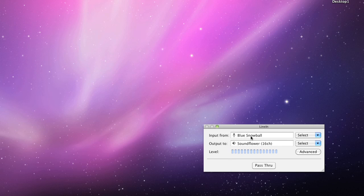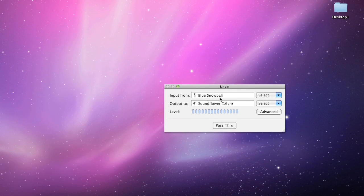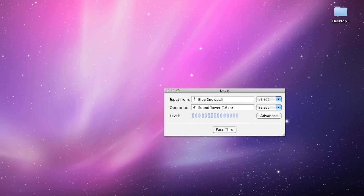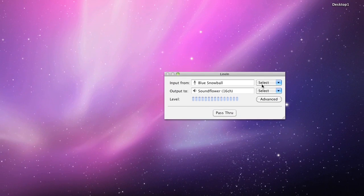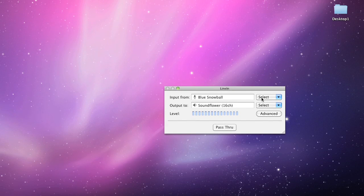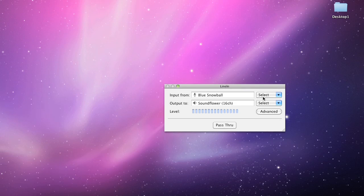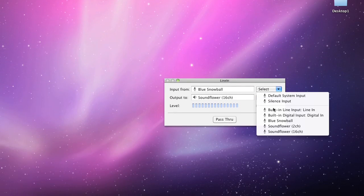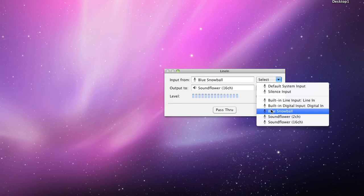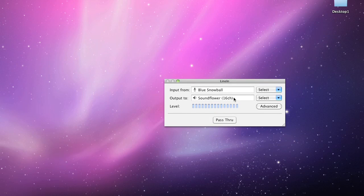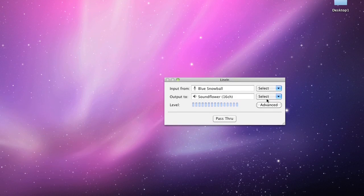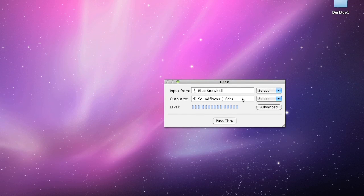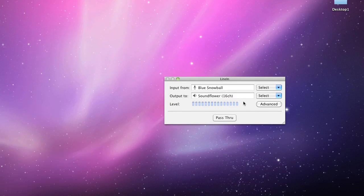So when you get LineIn, what you want to do is you want to select the input and the output. So for the input, an input device, I'm using the Blue Snowball microphone. Basically, you select it from all these different inputs you have. So right here, I have the Blue Snowball as my input device. My output, I'm going to set it to Soundflower Channel 16, and you'll see how that fits into GarageBand.